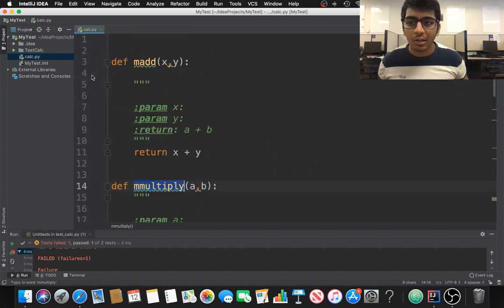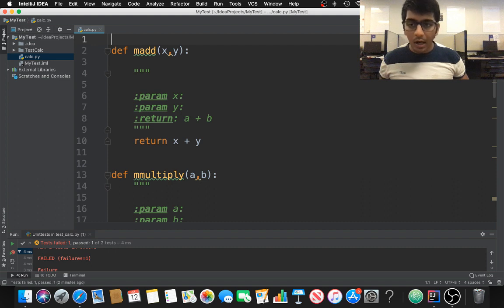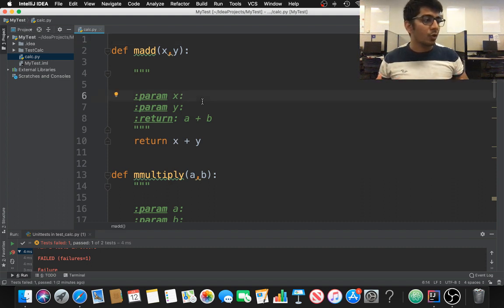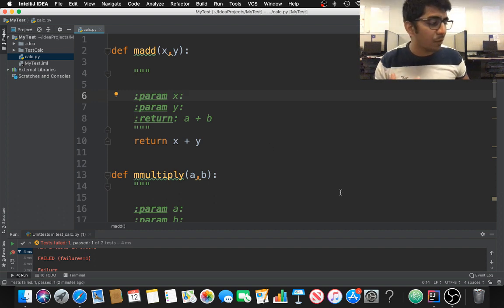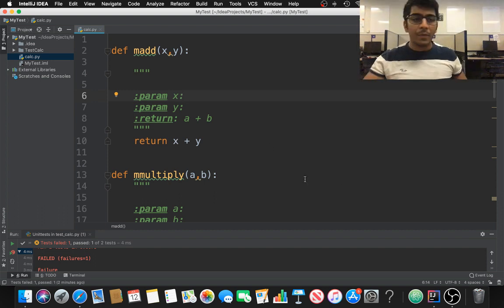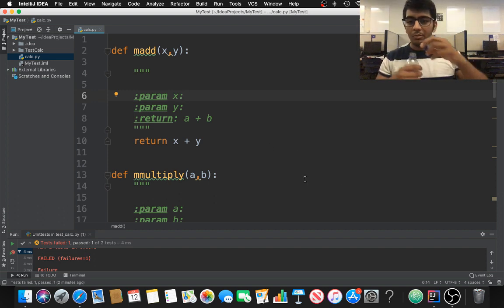So now we have a simple calc file. If you are working as a test engineer, how do you test this code? Are you going to run this code again and again? No — we need to write a test bench for that. I'm going to show you how to do that.